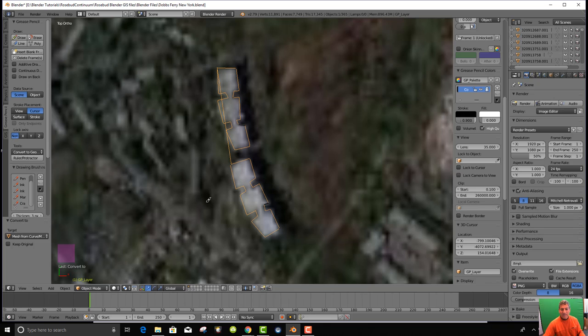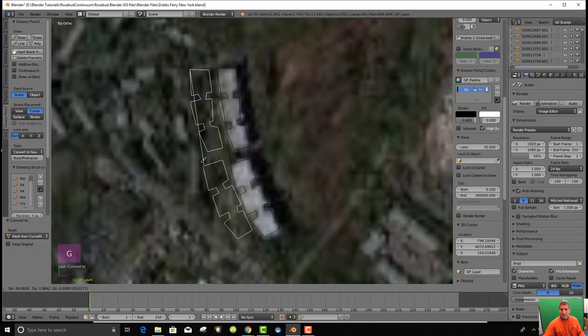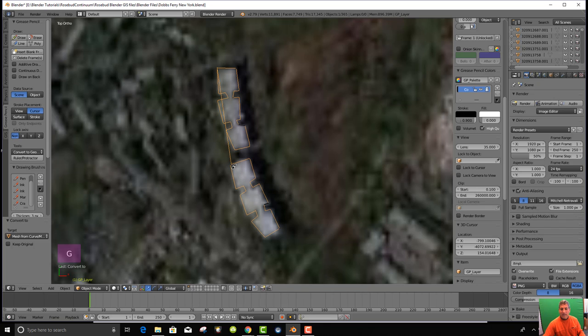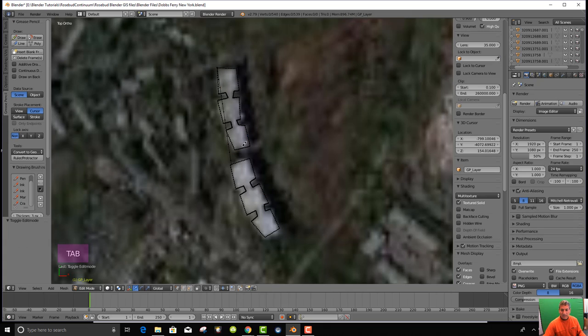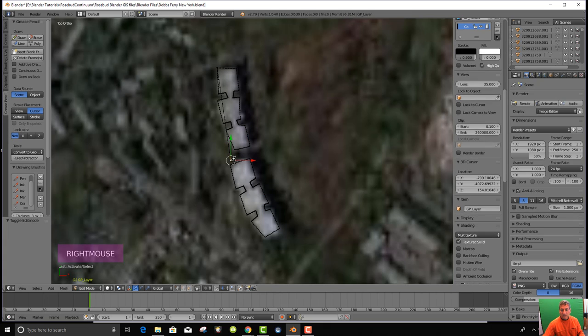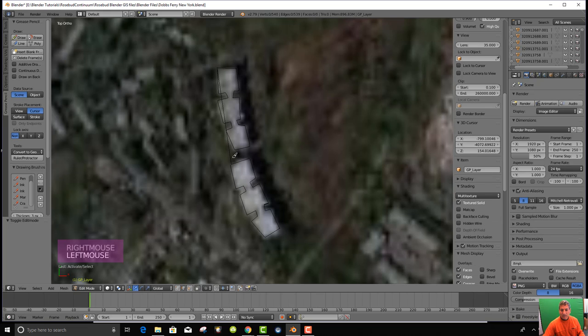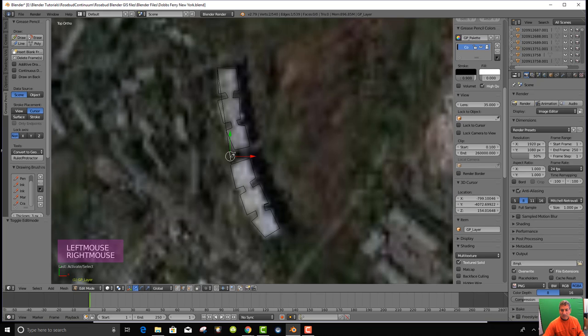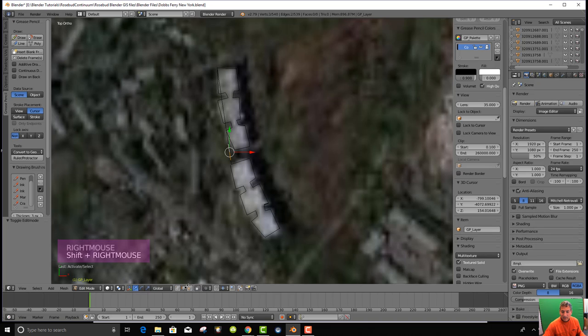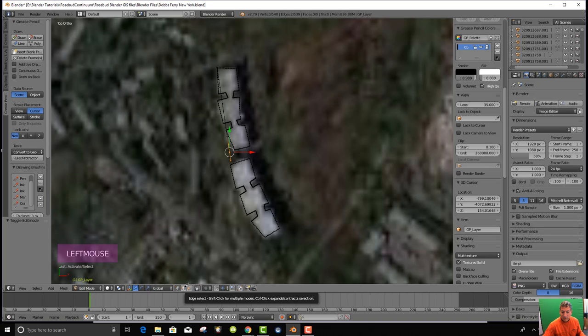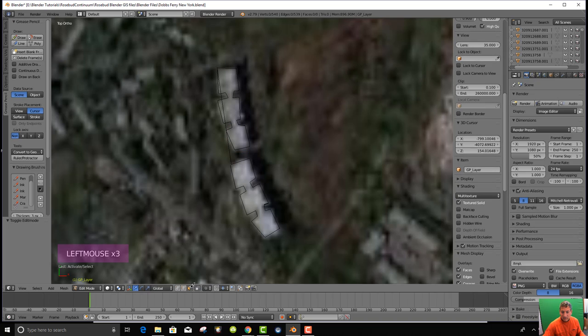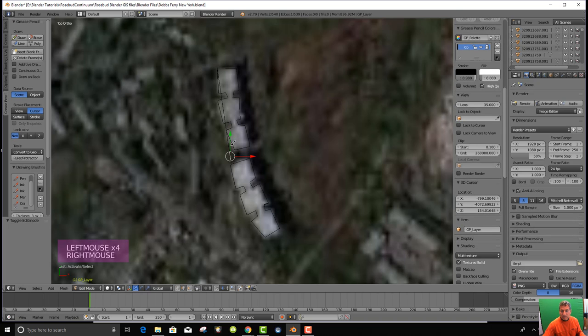We go out of edit mode back into object mode. With this object highlighted, because this object has now some dimension to it, I'm going to go to object and convert to mesh from curve. Then I can hit edit. There's all these points, and I'm going to get rid of a bunch of them because I don't really want them. I'm going to get rid of an entire segment here.